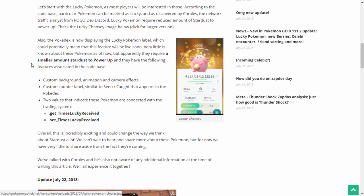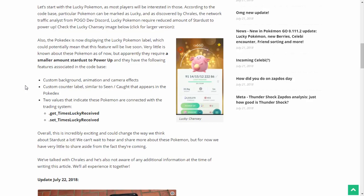Two values that indicate these Pokemon are connected with the trading system. So, these Pokemon, I guess, are somehow connected with trading? Is that how we're going to get lucky Pokemon, is through trading or something? I have absolutely no idea, man. This is crazy. Overall, this is incredibly exciting. You're damn right it's incredibly exciting. And it could change the way we think about Stardust a lot.